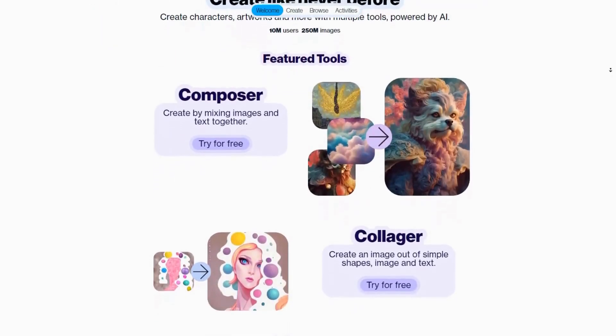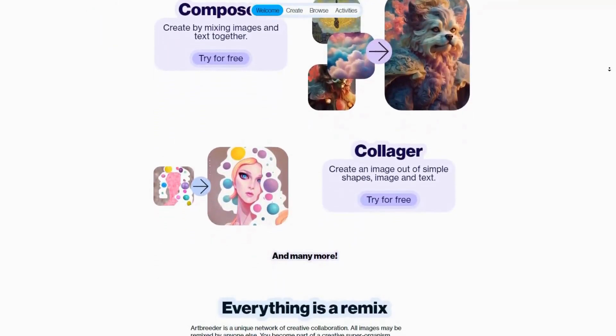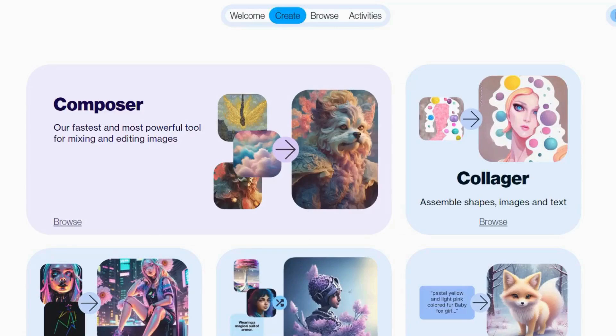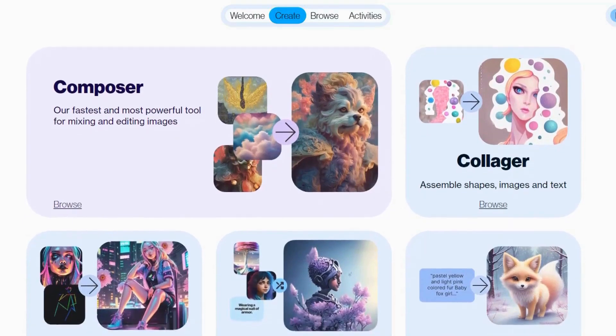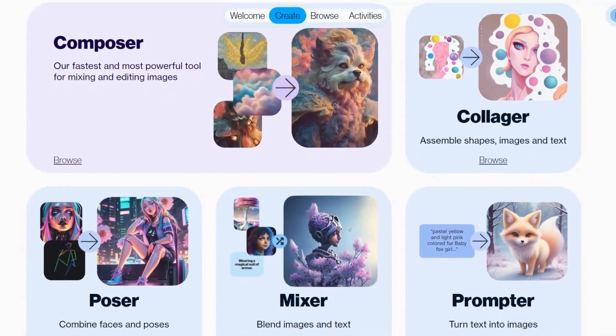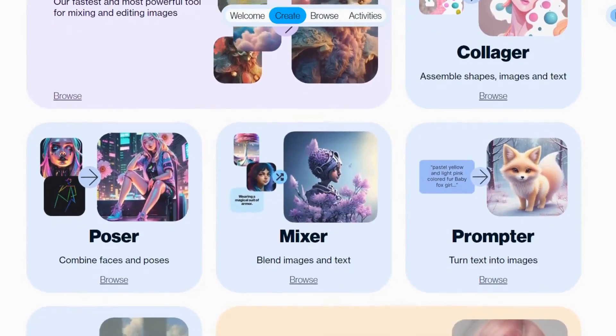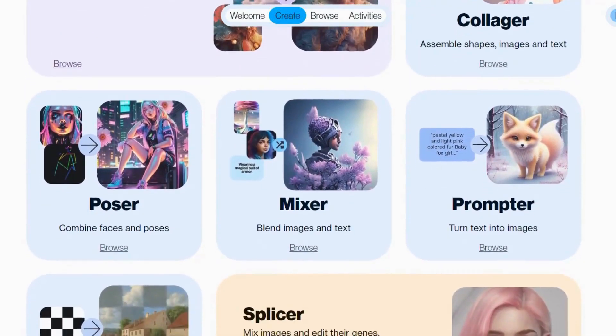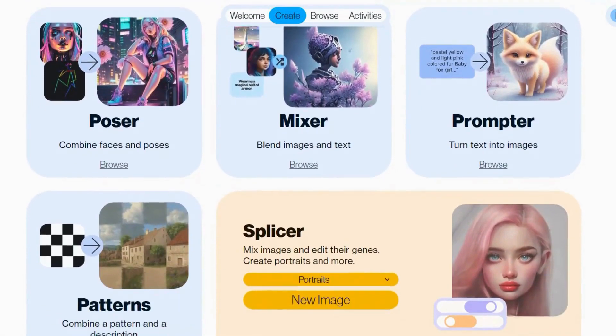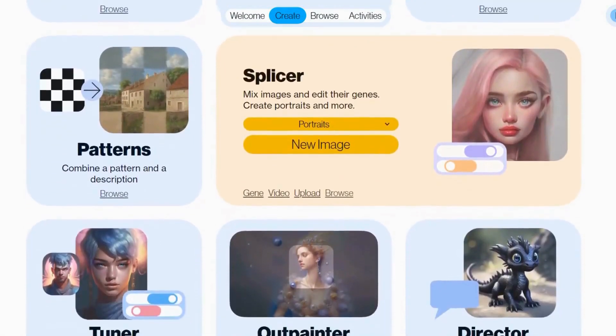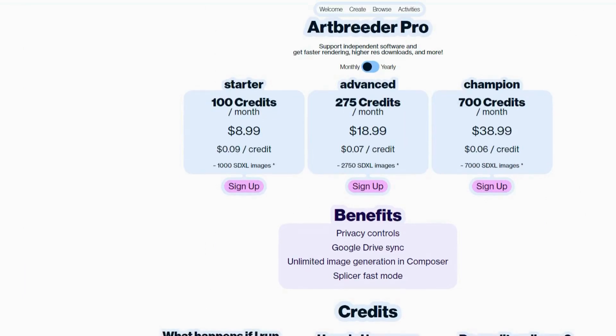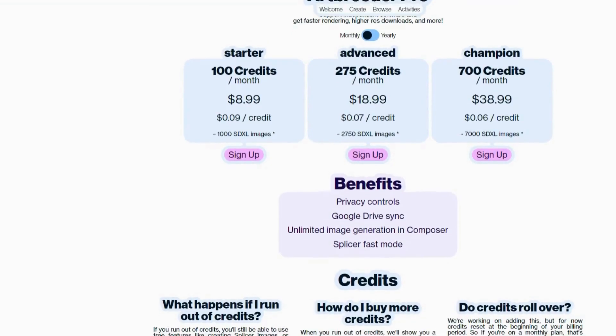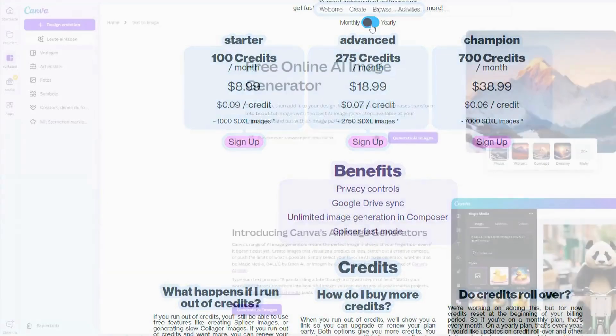Artbreeder is a collaborative image generation platform that allows users to mix and match features from different images to create unique artworks. It is community-driven, with users sharing their creations and contributing to the evolving database of images. Artbreeder supports a wide range of styles and genres, making it versatile for various artistic needs. However, it may not meet the needs of users looking for more specific outputs. Artbreeder is best for users interested in collaborative and evolutionary art. The pricing is free with optional premium features.